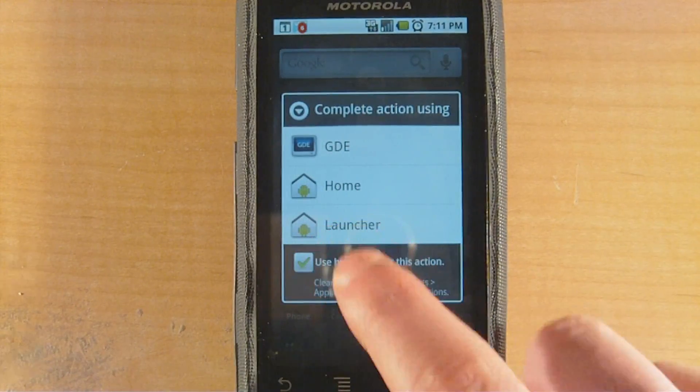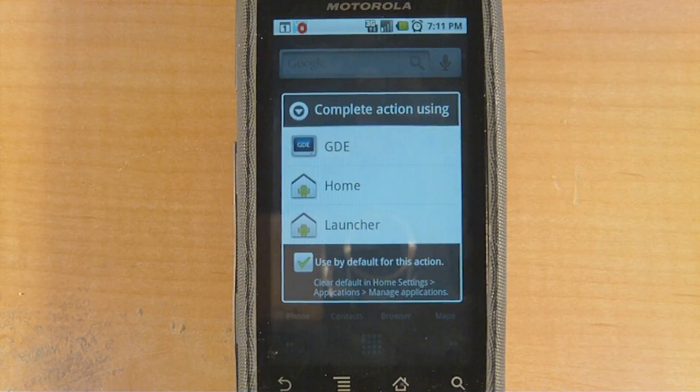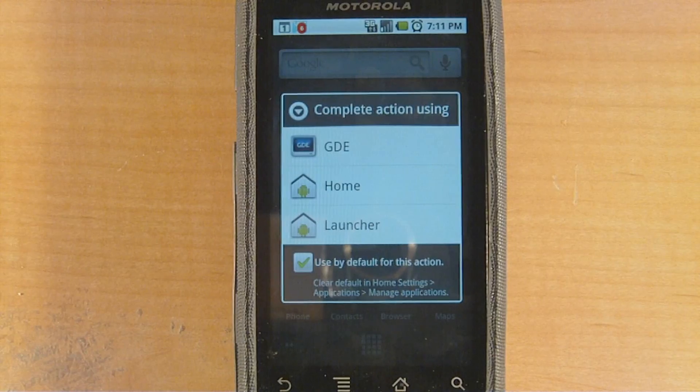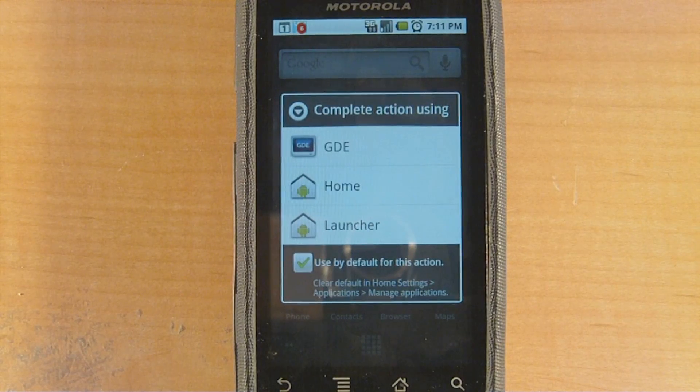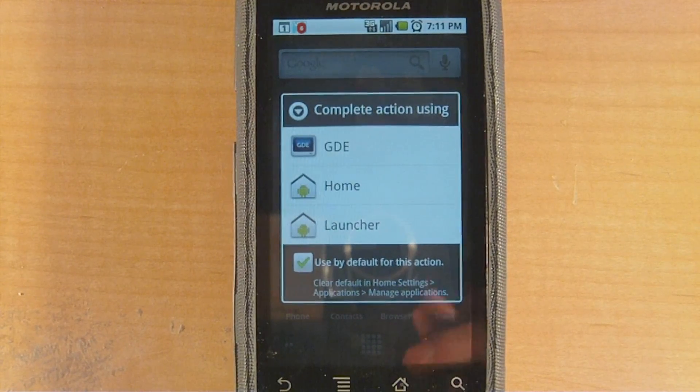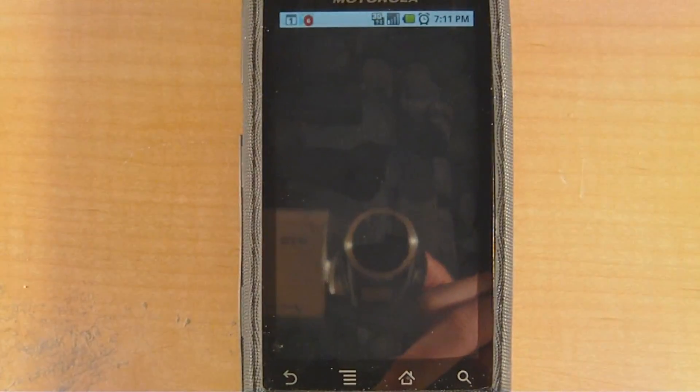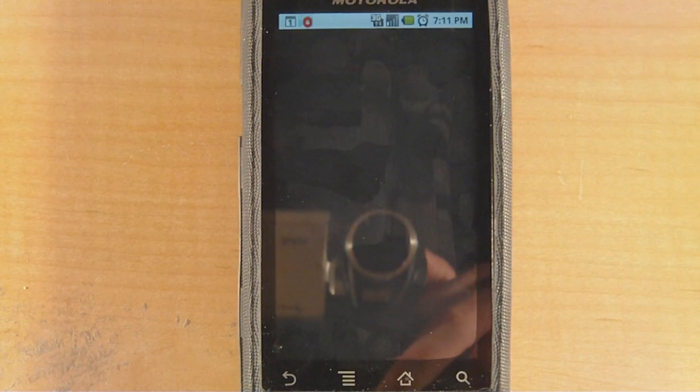But, I'm just going to keep my default home screen as GDE for now, since the other one's a little unstable, and I can just show it off whenever I want. So, thanks for watching.